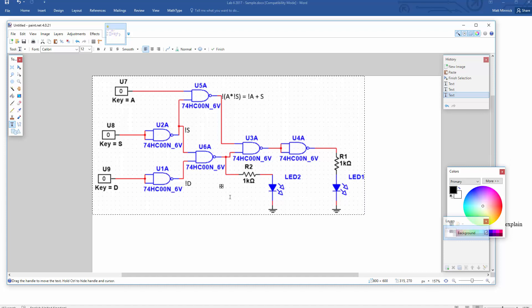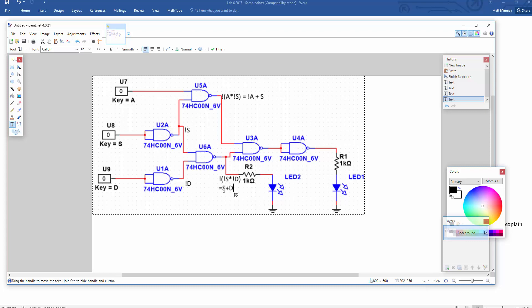Great. Then down here we can get one of the outputs right away. So this is not, not S and not D from the NAND, which equals S or D. And that's one of the outputs. Perfect.